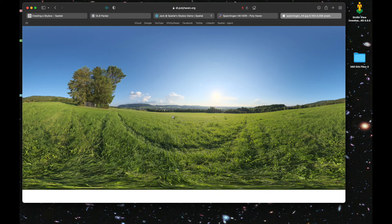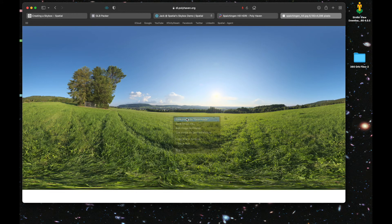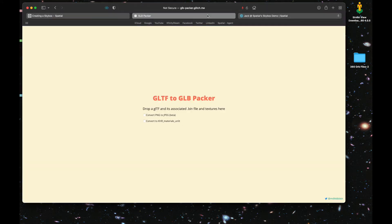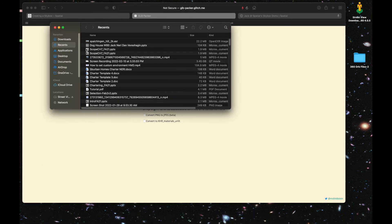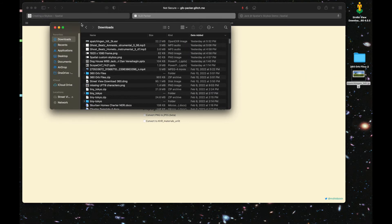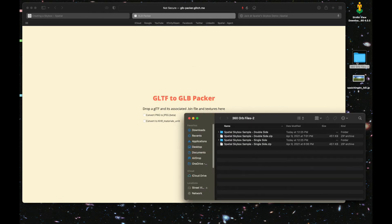You can right-click and hit save image to downloads. Then we're going to take that file and put it on our desktop for ease of access later on.